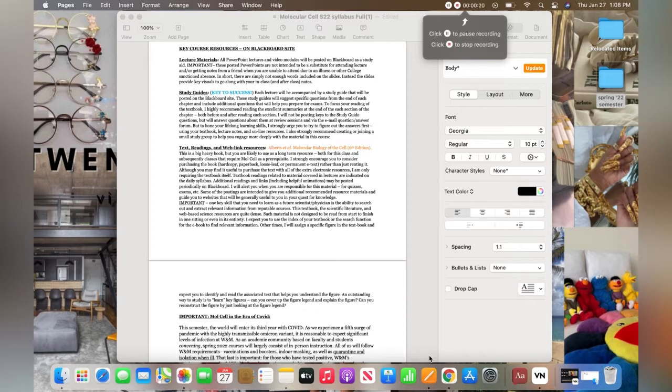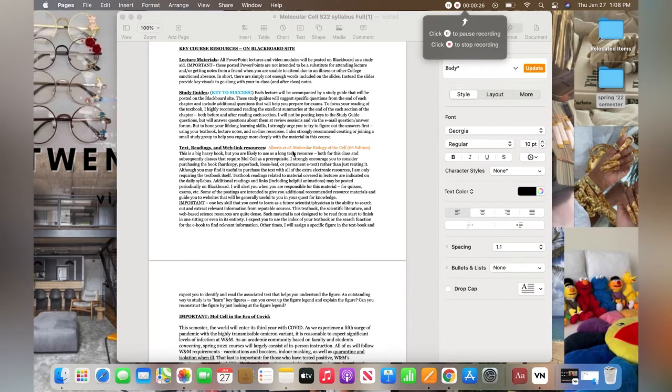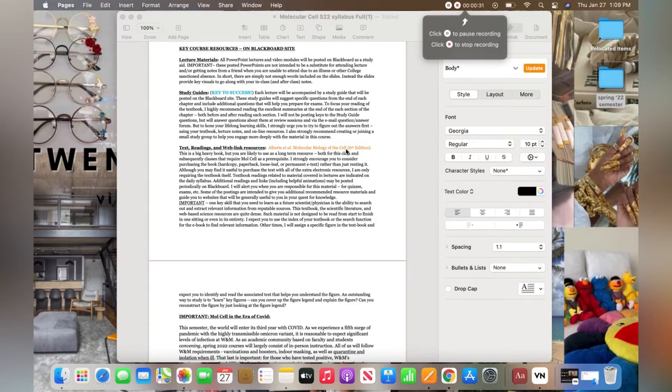Molecular biology class. So as you can see, I have the syllabus up and what's highlighted in orange is the textbook I need: Alberts et al, Molecular Biology of the Cell, 6th edition. So I'm going to start by opening my browser and researching LibGen, which is short for Library Genesis.